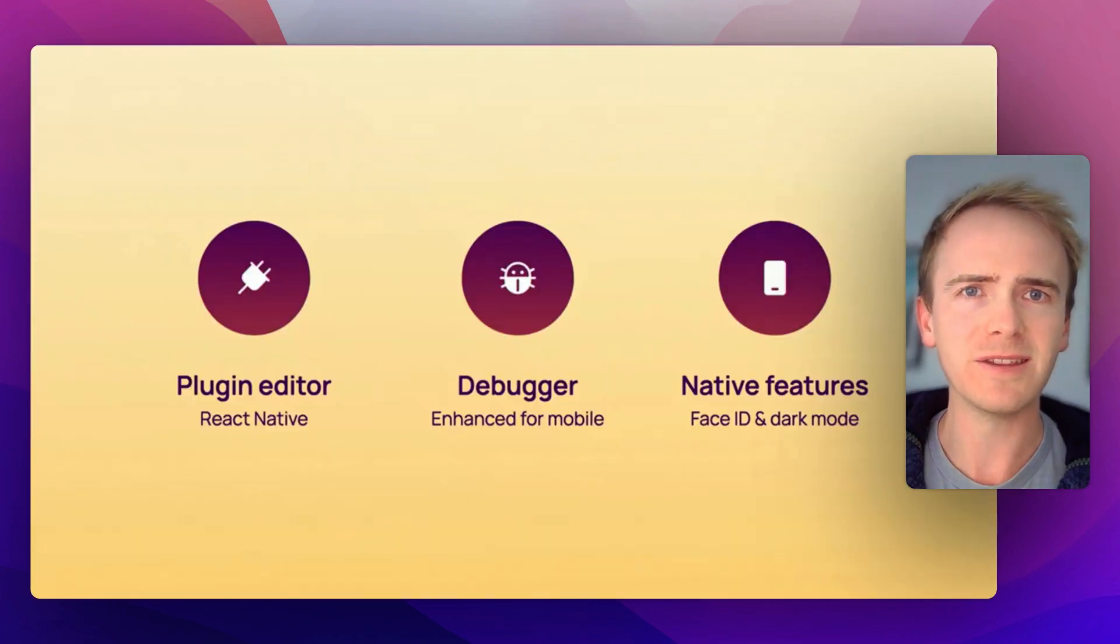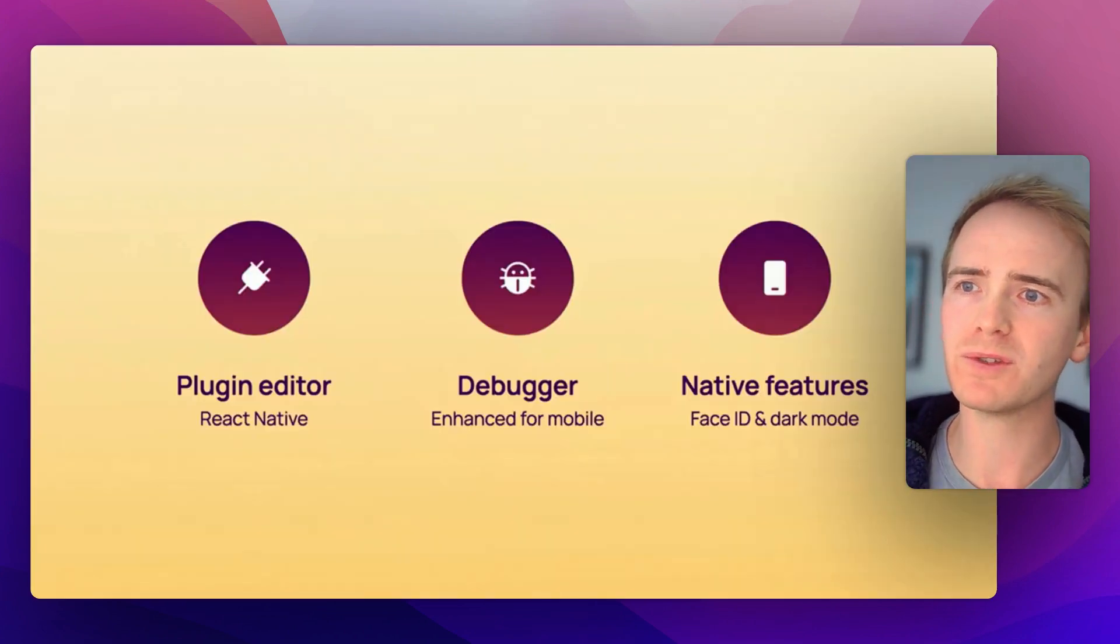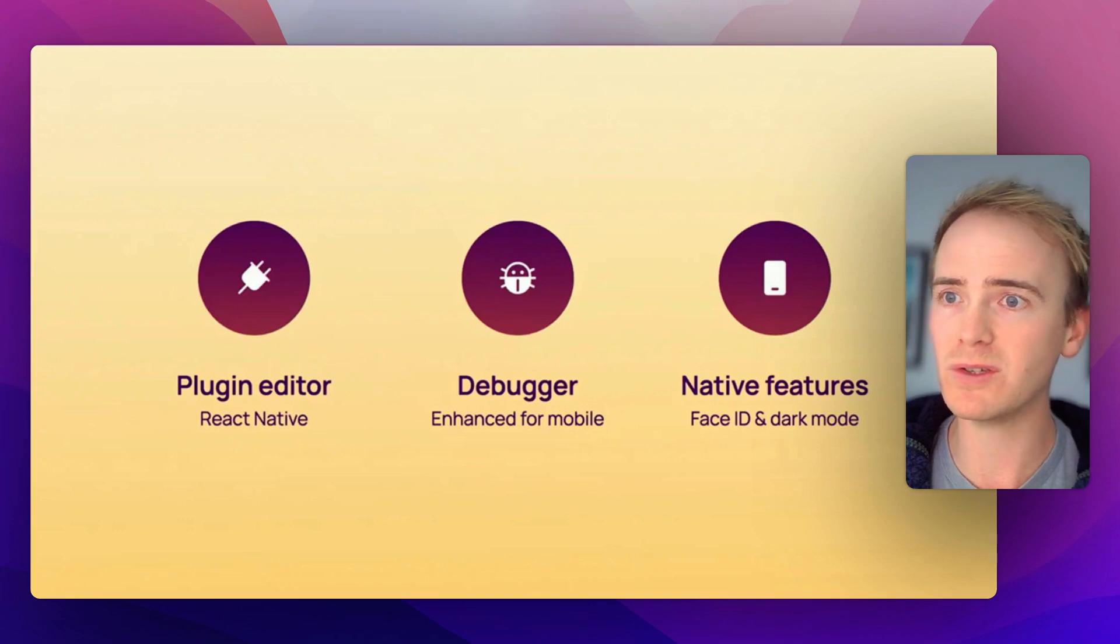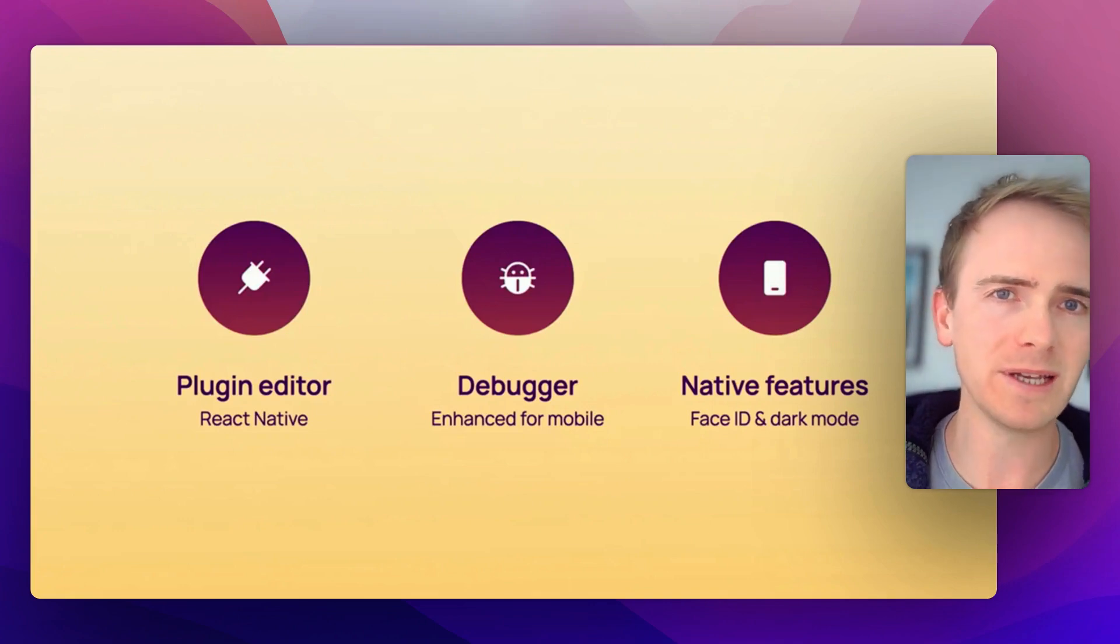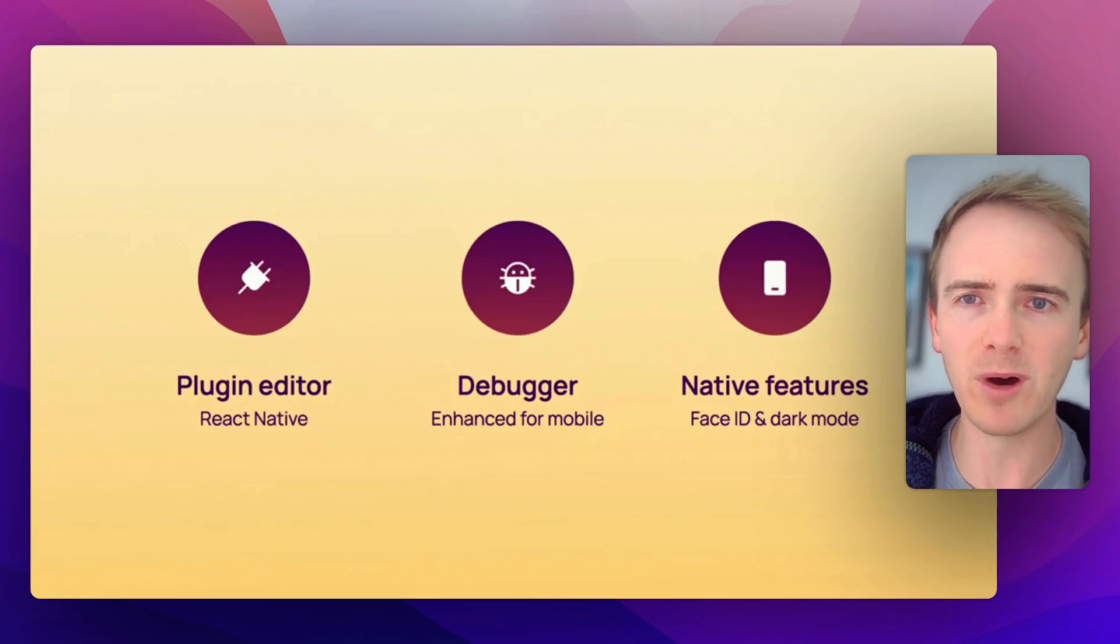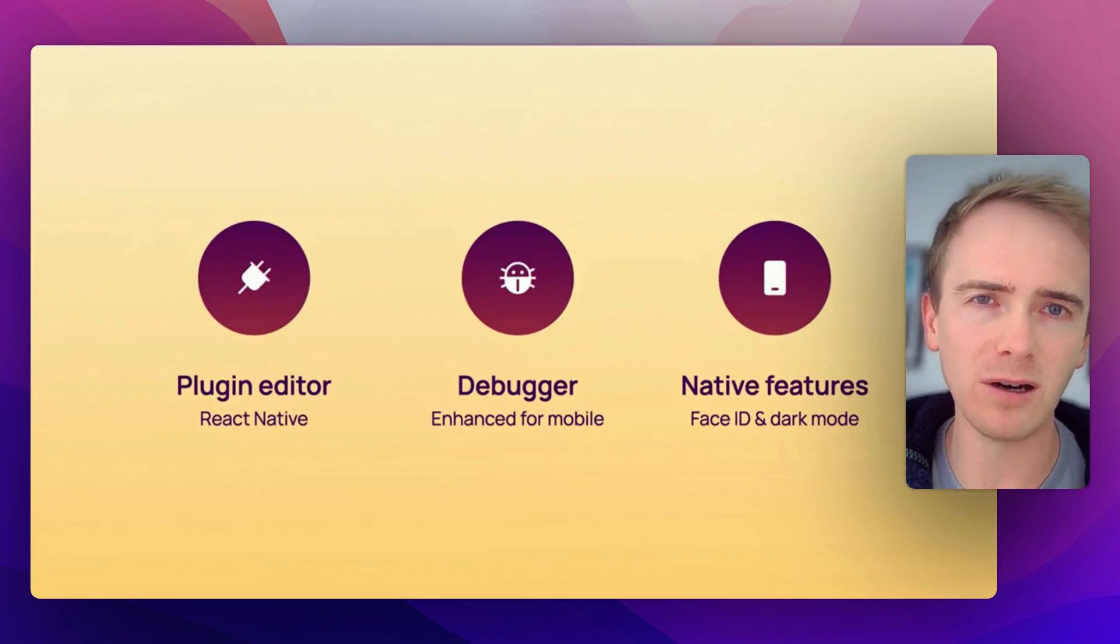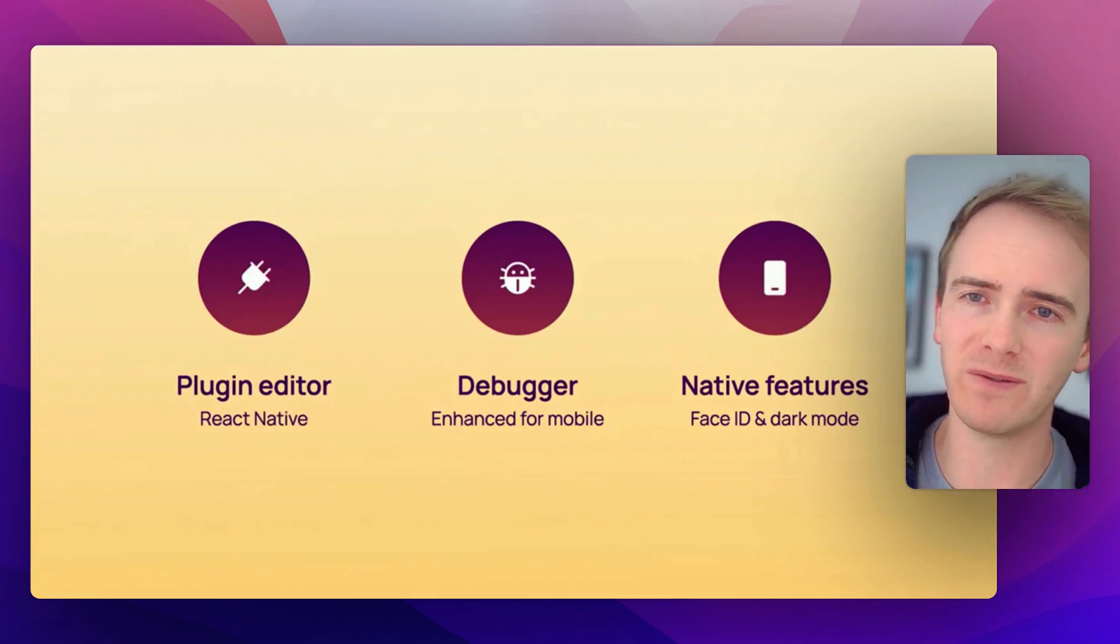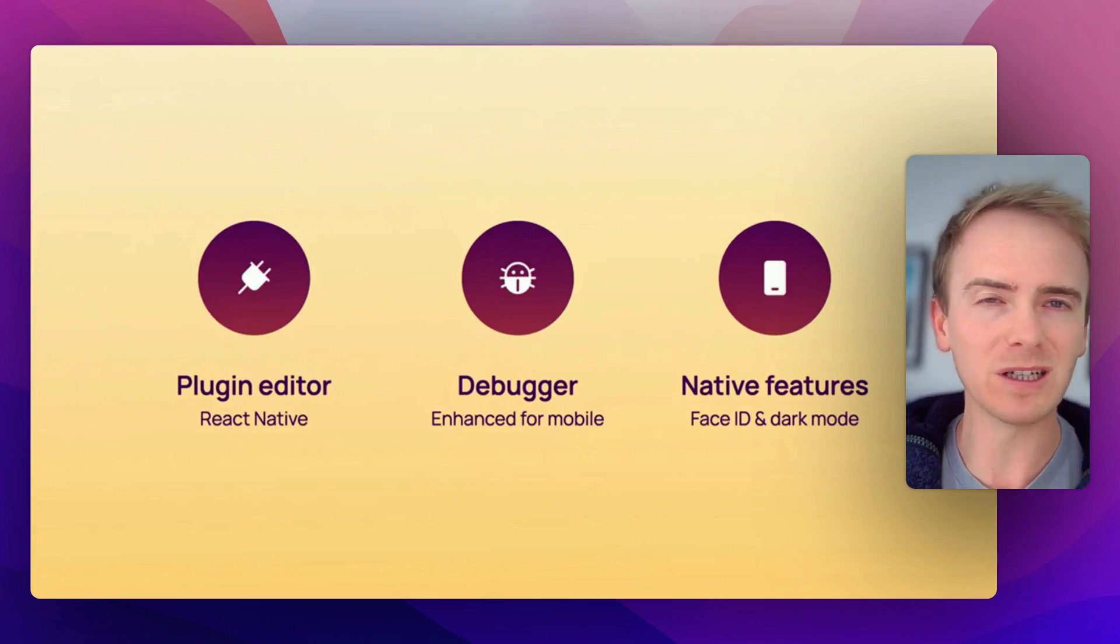Lastly, their roadmap of where they're going. They want to add in plugin development using React Native, debugging and more native features. This is, of course, the whole appeal of building an app for a mobile device, making use of the amazing hardware that we now get on mobile devices, such as Face ID and dark mode.